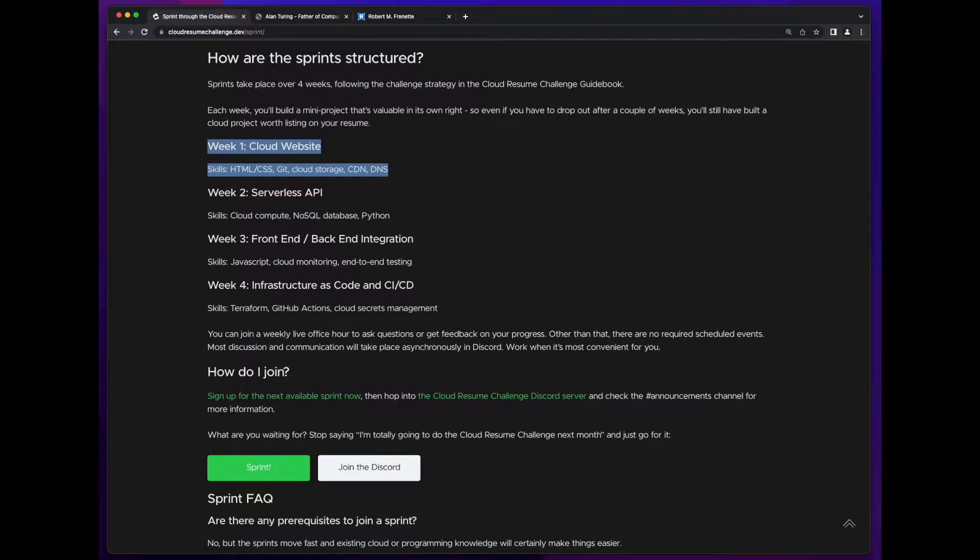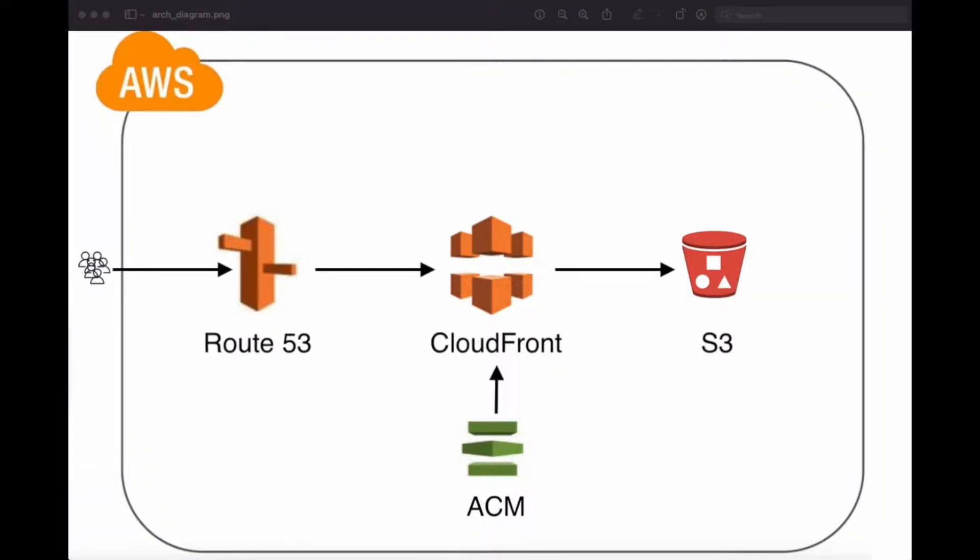The code should be stored in a GitHub repository, and the webpage should be hosted in an S3 bucket. You should configure a CloudFront distribution in front of the bucket using an origin access identity and an SSL certificate. And finally, you should provide access to your resume via a custom DNS name registered in Route 53.